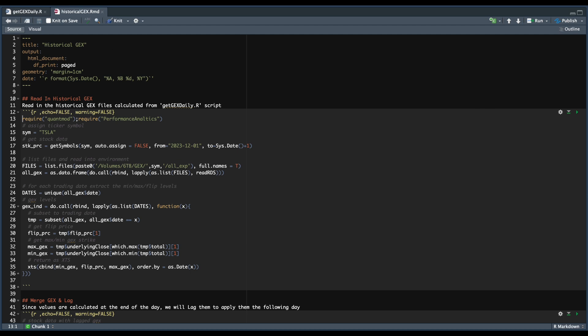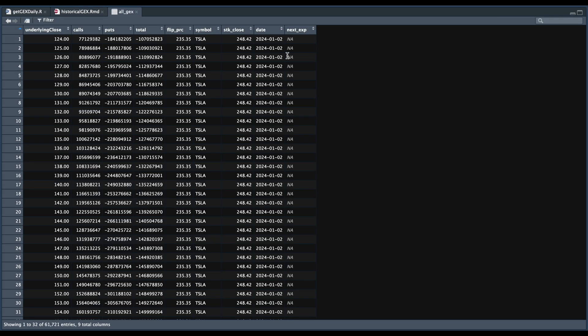As a reminder, in the last tutorial, we calculated the gamma exposure levels for all the option chains that were currently available for each trading day. What we're going to extract from this table are the minimum and maximum for the total along with the flip price on each given trading day.